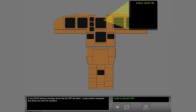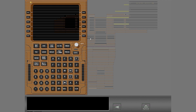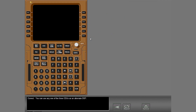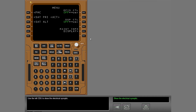A new ICAS advisory message shows that the DSP has failed. Locate another component that will let you show the synoptics. You can use any one of the three CDUs as an alternate DSP. Use the left CDU to show the electrical synoptic.